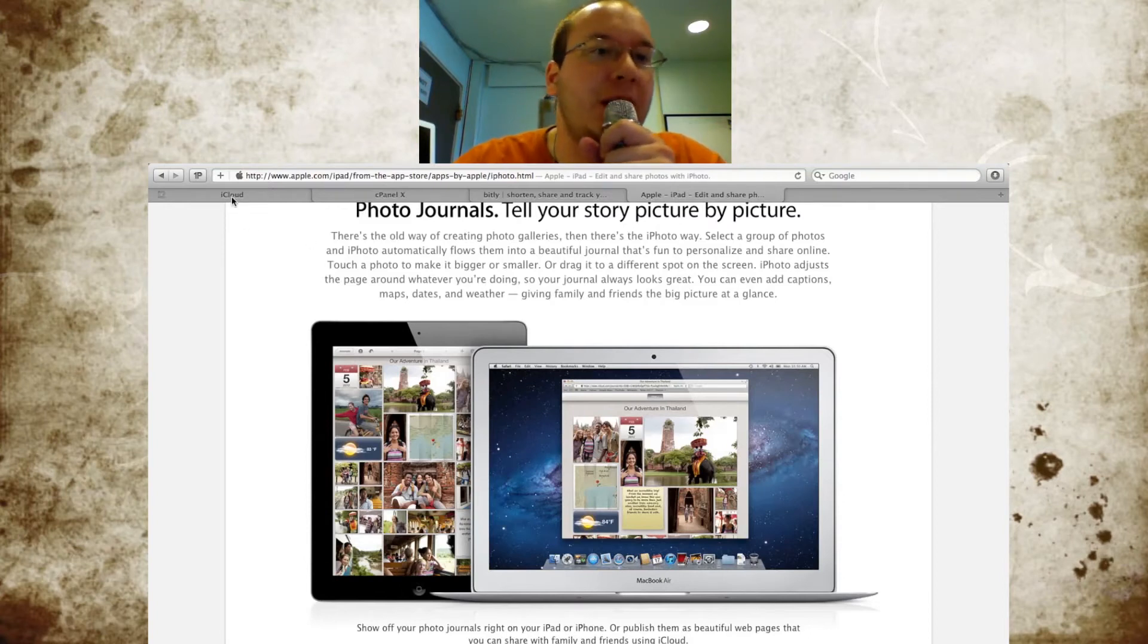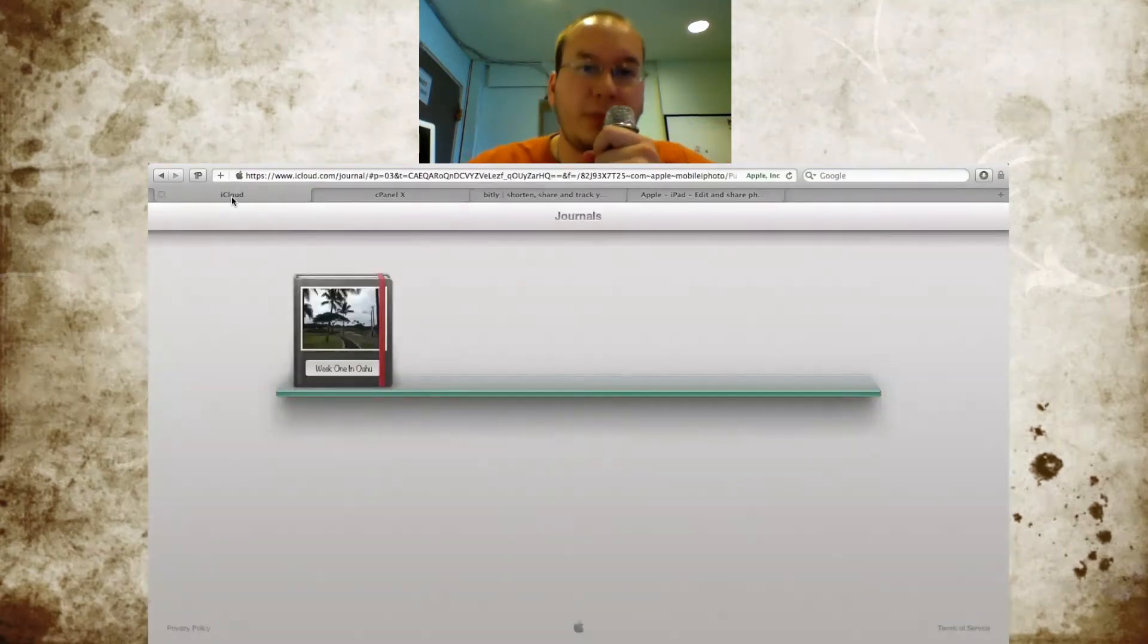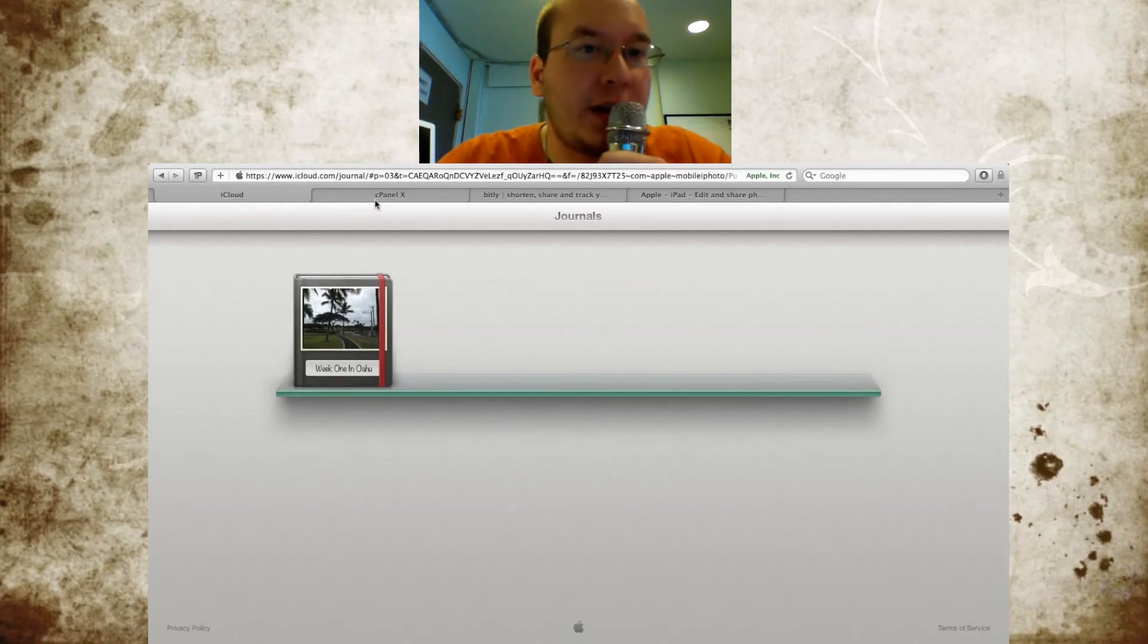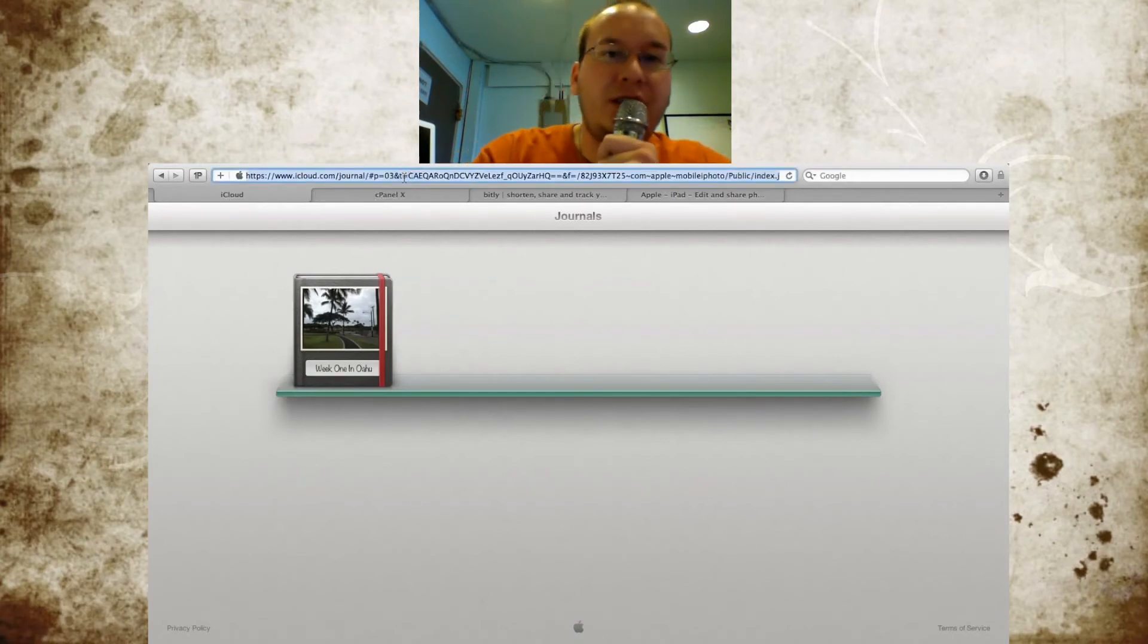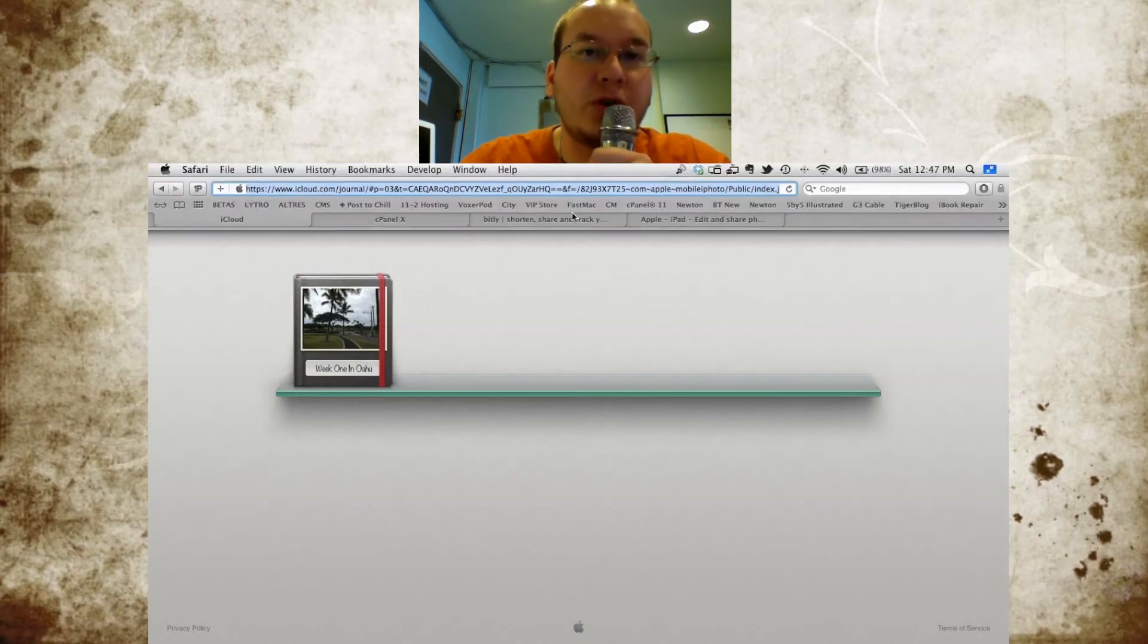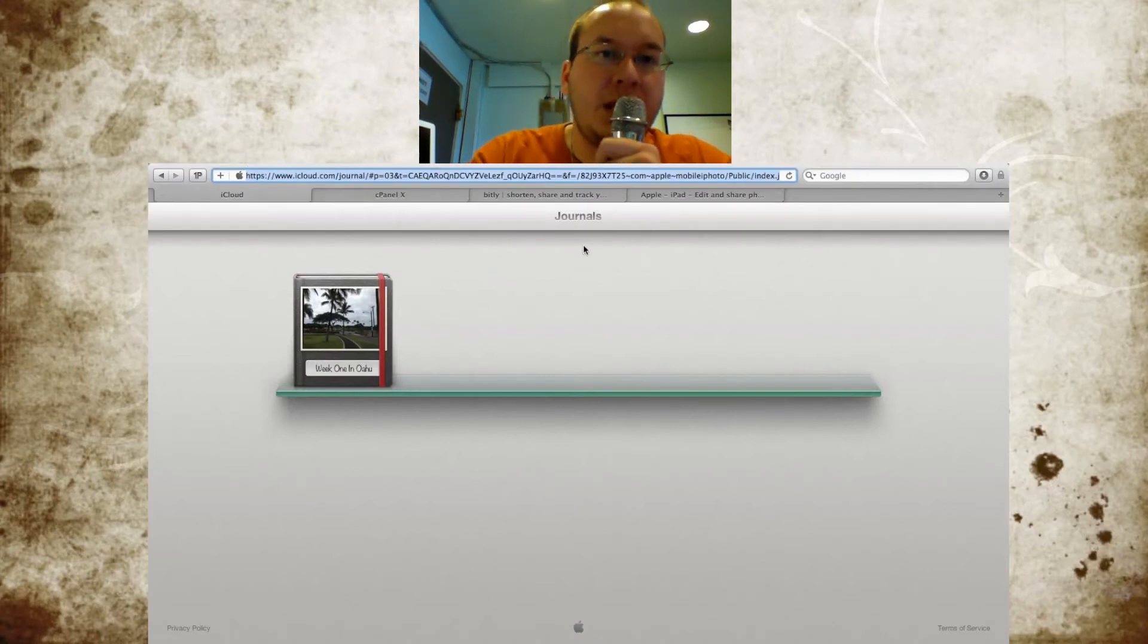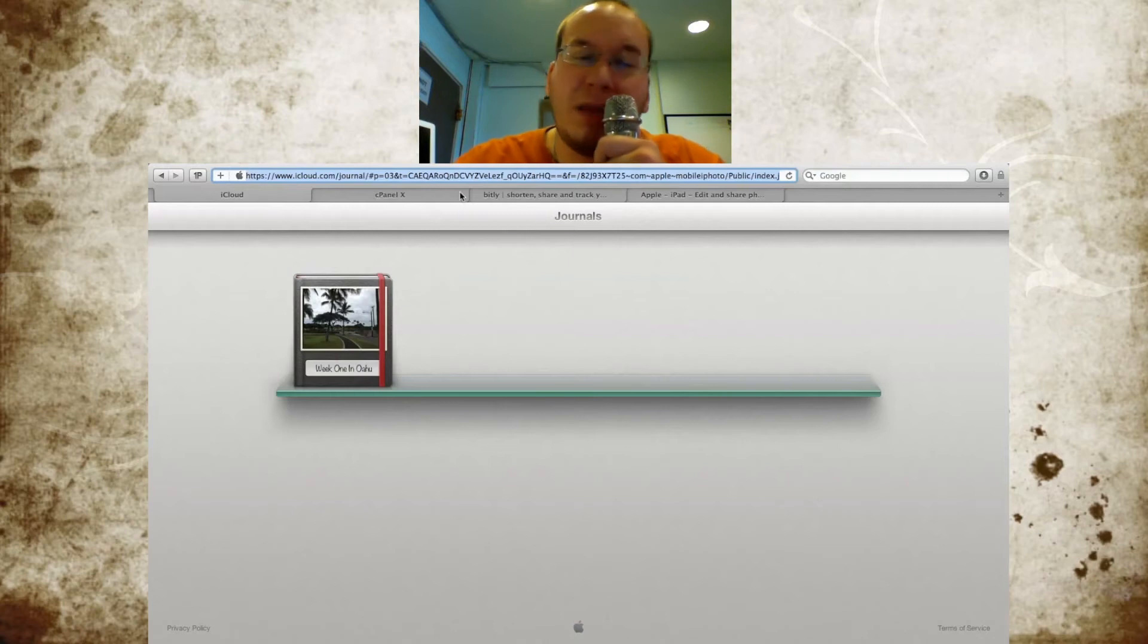To do this, the first step here is to simply visit your gallery. So I did that—icloud.com/journal/ and then a bunch of other stuff. You can see this long URL scheme hopefully up here. This is your static URL for your journals. This is where you'll need to copy, and then after you do that...